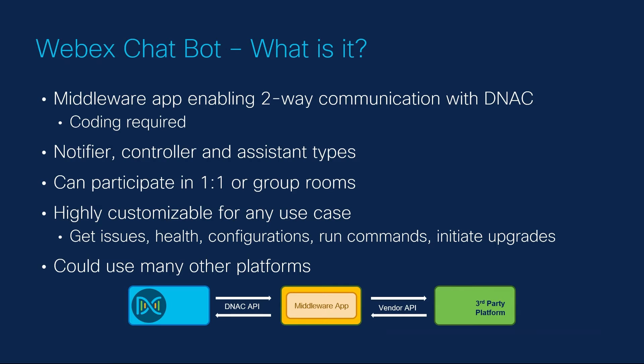First, let's talk about what a chatbot is. The bot is nothing more than an app or code that sits in between API endpoints. The middleware app acts as a translator of sorts and allows us to customize how we interact with the APIs.